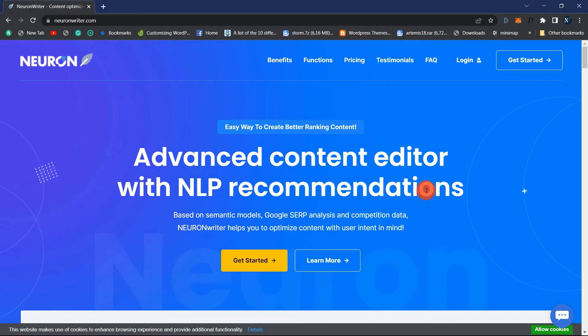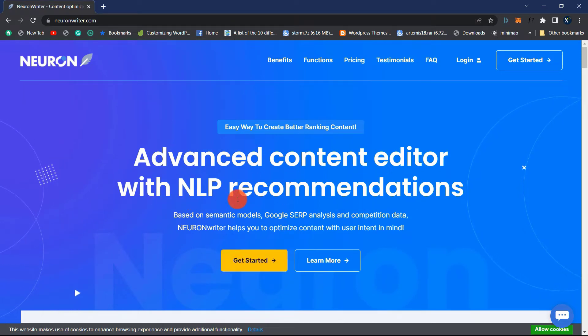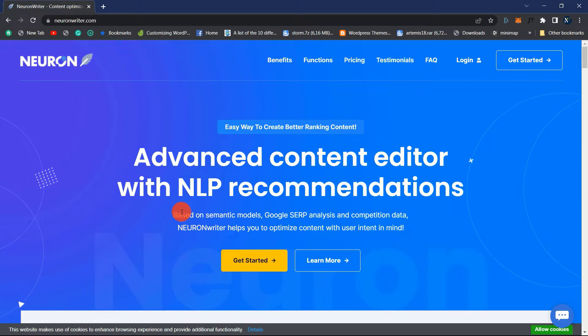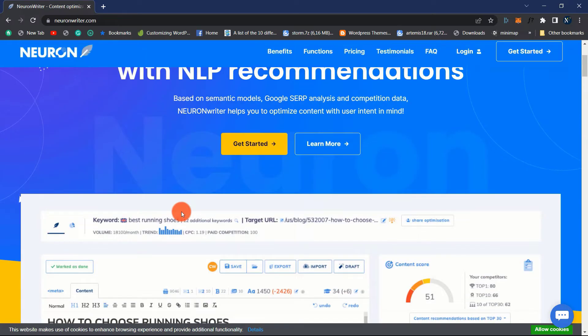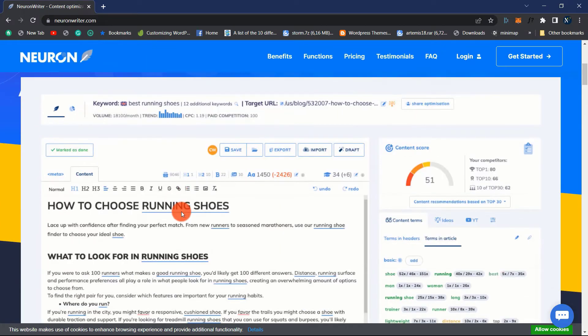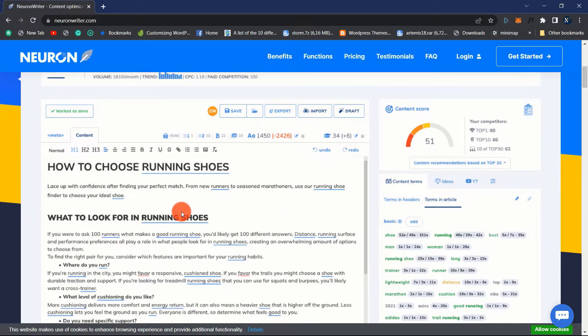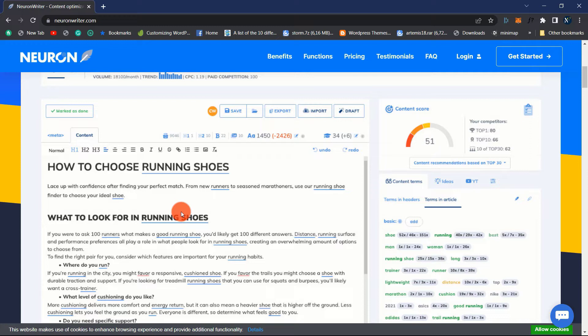Welcome to my review of NeuronWriter. NeuronWriter is a tool that delivers easy-to-implement NLP-driven suggestions to enhance your writing and search engine rankings. The software is built on the most recent developments in artificial intelligence and natural language processing. This essentially implies that the software considers how people search for items online and then delivers content or keyword suggestions based on this information.